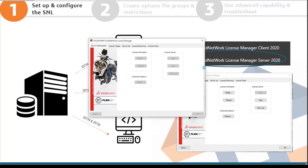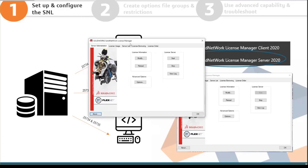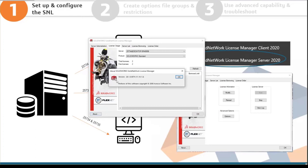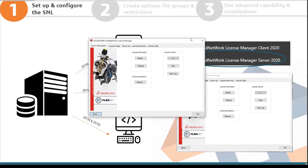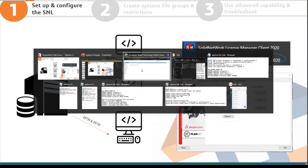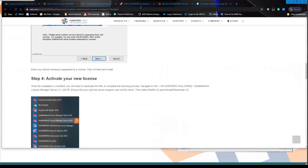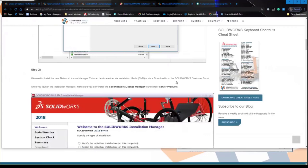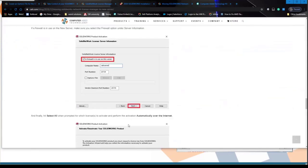The Net License Manager also tells you what version it is — for example, version 28 corresponds to 2020. Make sure the server version is greater than or equal to all clients. If a client is on version 28 but your Net License Manager is on 27, you need to upgrade the server. CATI has a blog that walks you through both moving and upgrading your license manager.